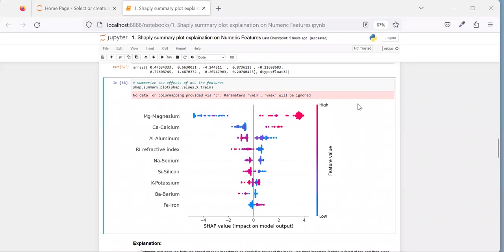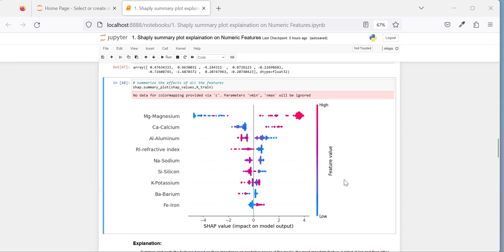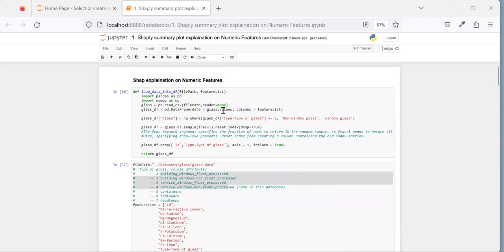Hello guys, welcome back to my channel. Today we'll be discussing the SHAP summary plot. I'll be going in depth on what the x-axis tells you, what the color bar line tells you, what the feature list means, and how to interpret the distribution of individual features. I'm going to build an XGBoost model and explain the important features using the SHAP summary plot.